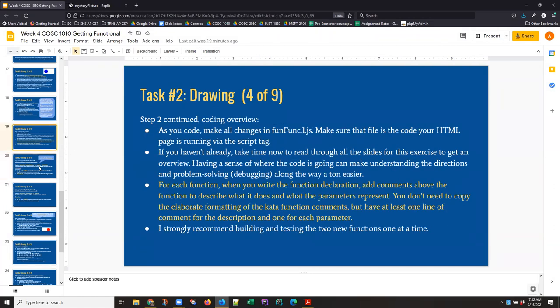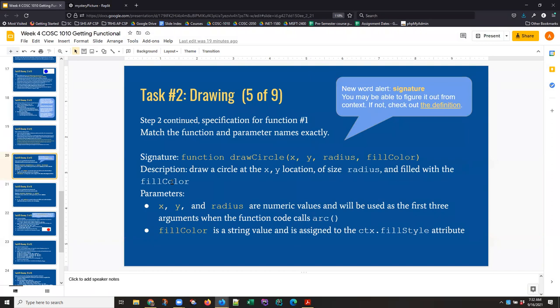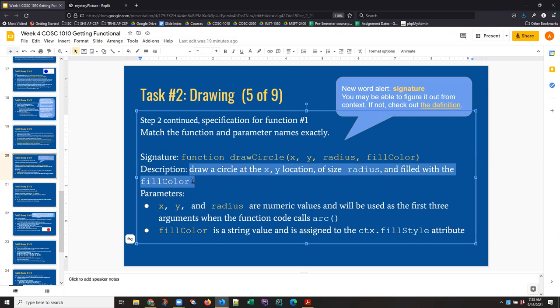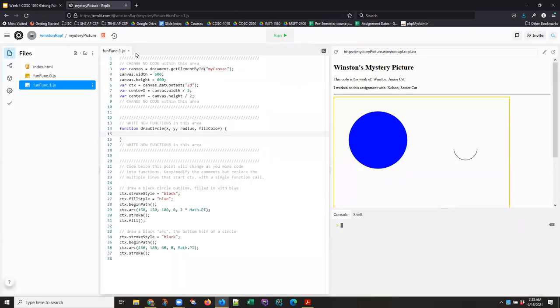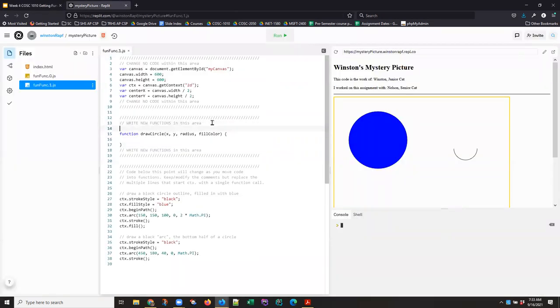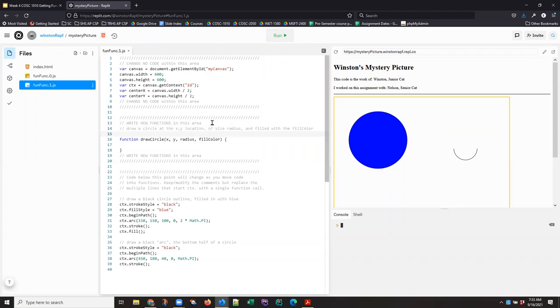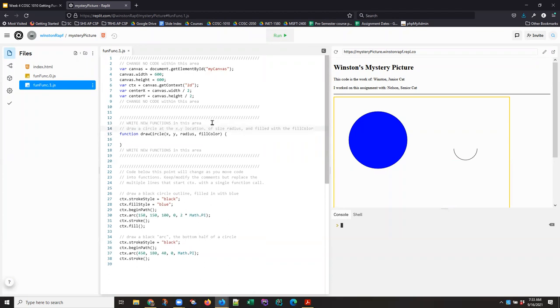But I can go ahead and fulfill one piece of the instructions here. This one about adding a comment right now. And that is you need to add a comment that says what the function does. And I have quite handily given you a description for each function. So don't make this part more complicated than it has to be. Grab that line. And above your new function, add a comment.